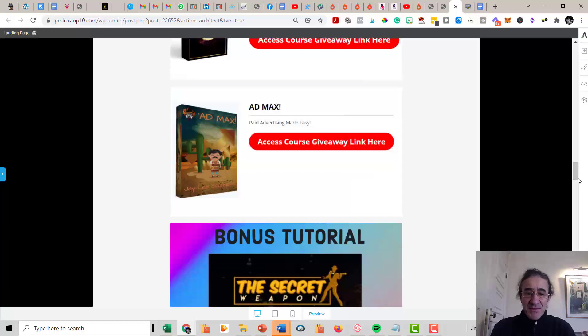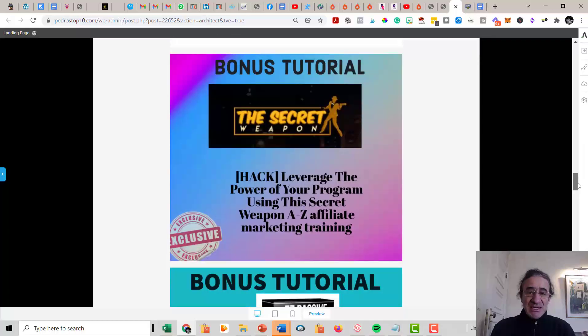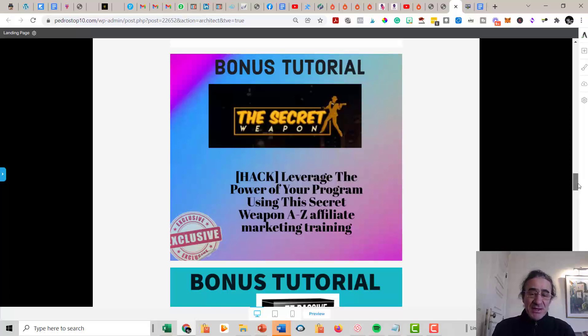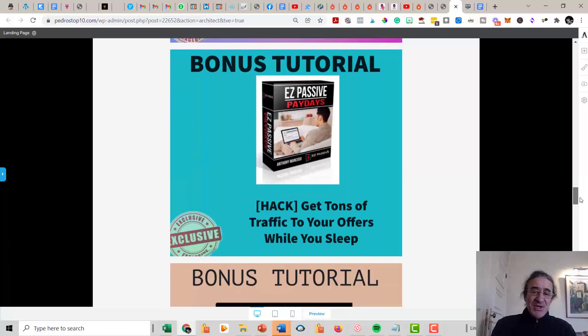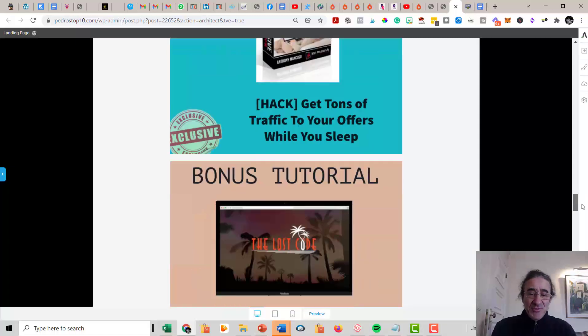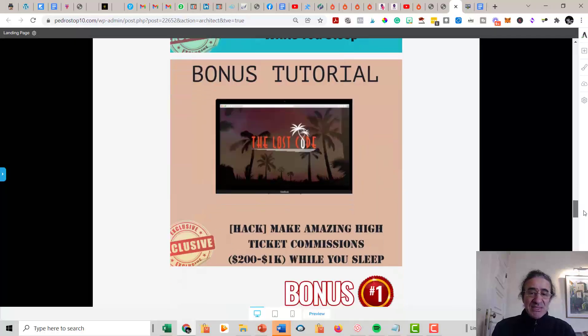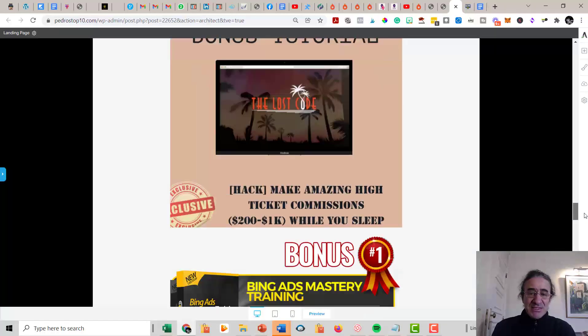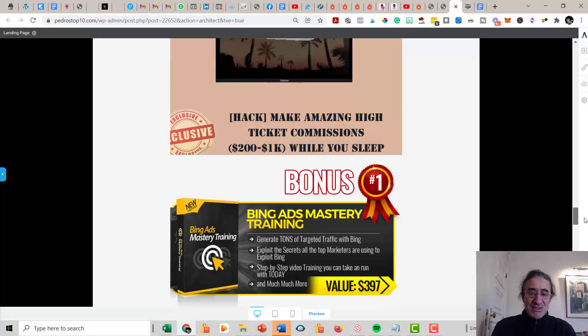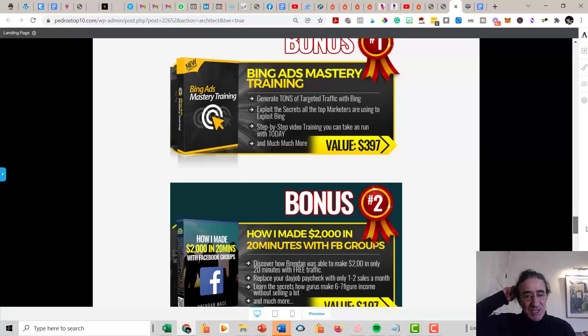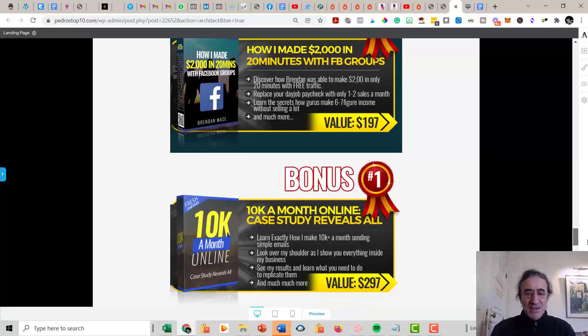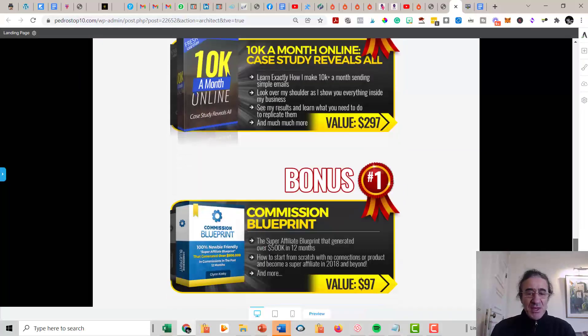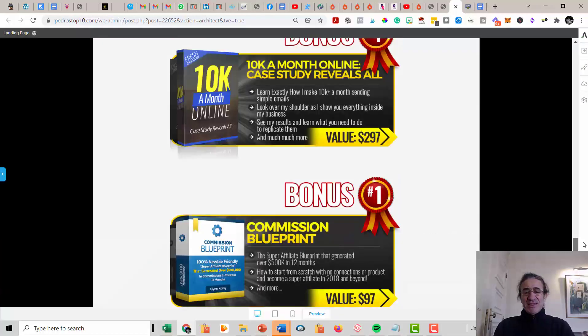Then you get the bonuses from General Armstrong. This is Secret Weapon. This is an amazing training on affiliate marketing. You get the Easy Basic Paydays. This is a training that's going to teach you how to drive tons of traffic to your blogs. You get The Lost Cow. This is a training on high tickets from Brendan Mace. And you get Bing Ads Mastery Training, How I Made $2,000 in 20 Minutes with Facebook Groups, 10K a Month Online Case Study, Commission Blueprint, and List Building on Steroids.